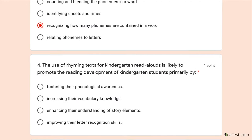Number four: the use of rhyming texts for kindergarten read-alouds is likely to promote the reading development of kindergarten students primarily by fostering their phonological awareness, increasing their vocabulary knowledge, enhancing their understanding of story elements, or improving their letter recognition skills. I'm eliminating 'increasing vocabulary knowledge' because although read-alouds definitely increase vocabulary knowledge, it's not the use of rhyming text in particular that does so.